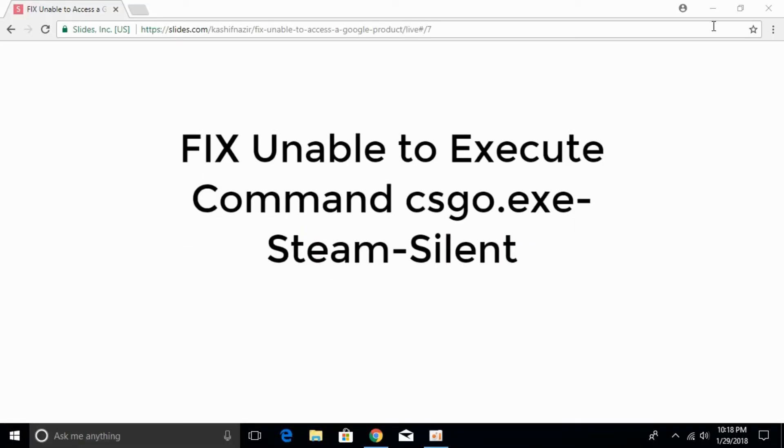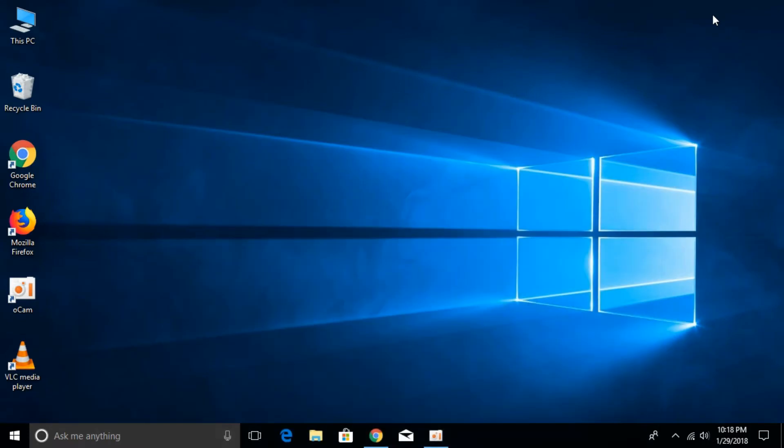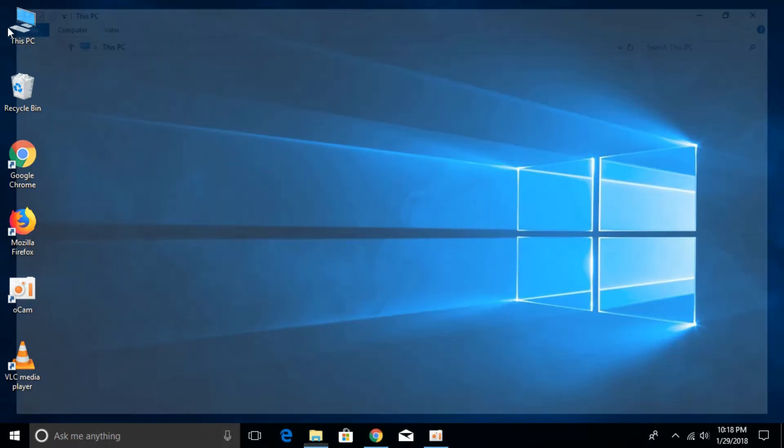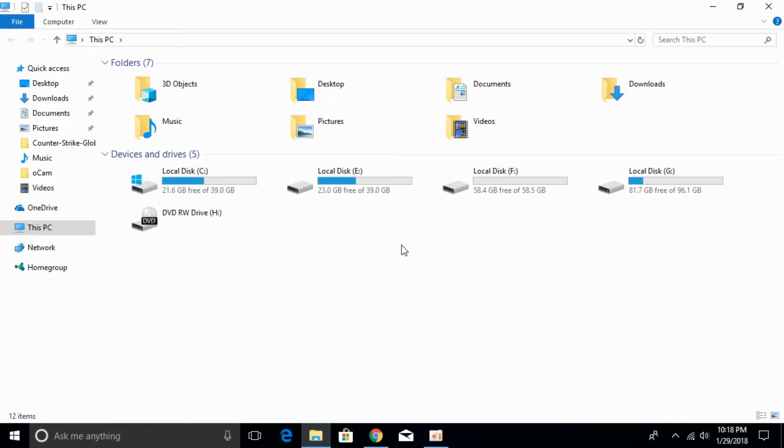To fix the problem, go and open your installation folder of Counter-Strike. For that, go to This PC and go to the folder where you have installed Counter-Strike. For myself it is in local disk C, just go and open that.